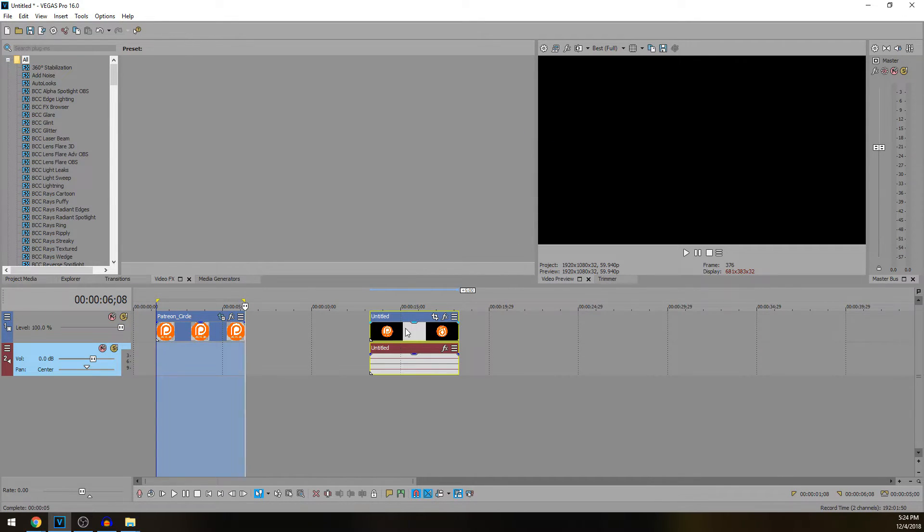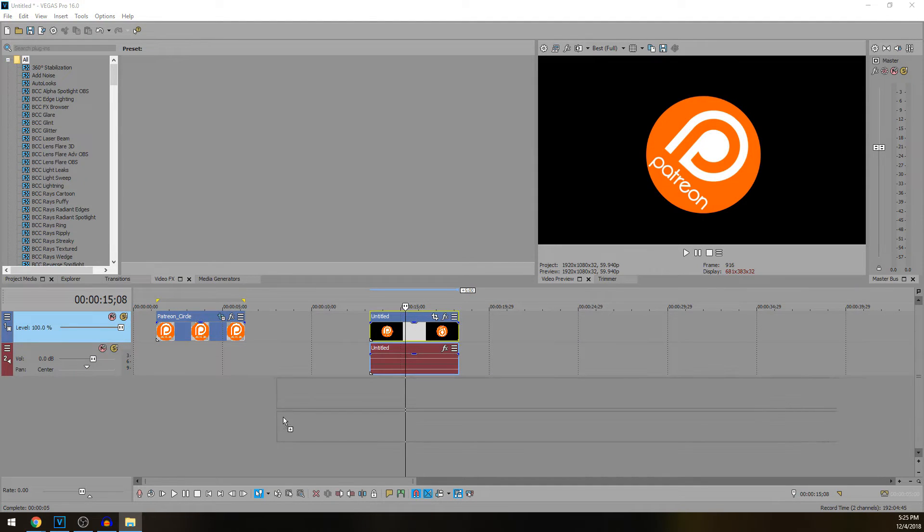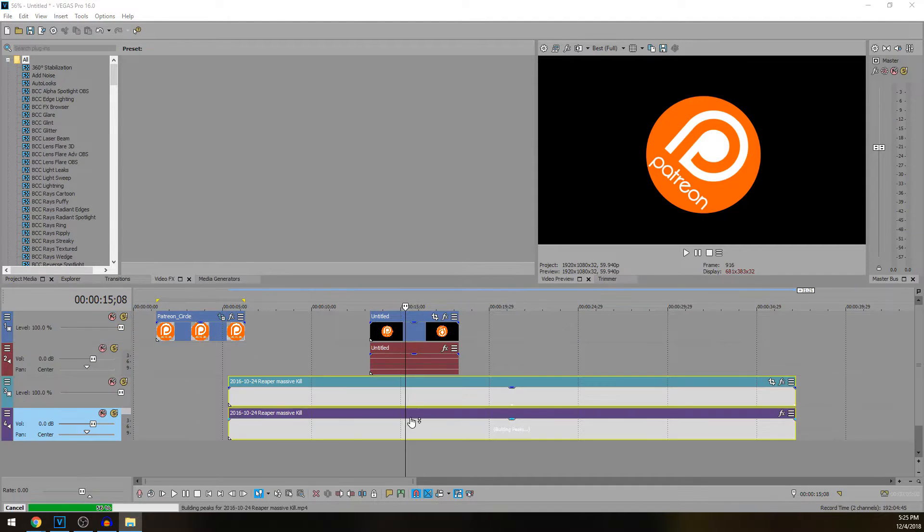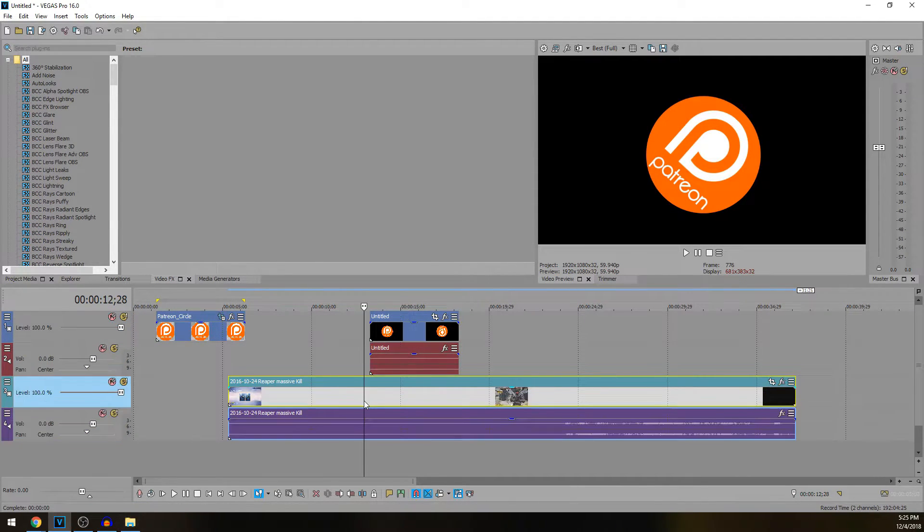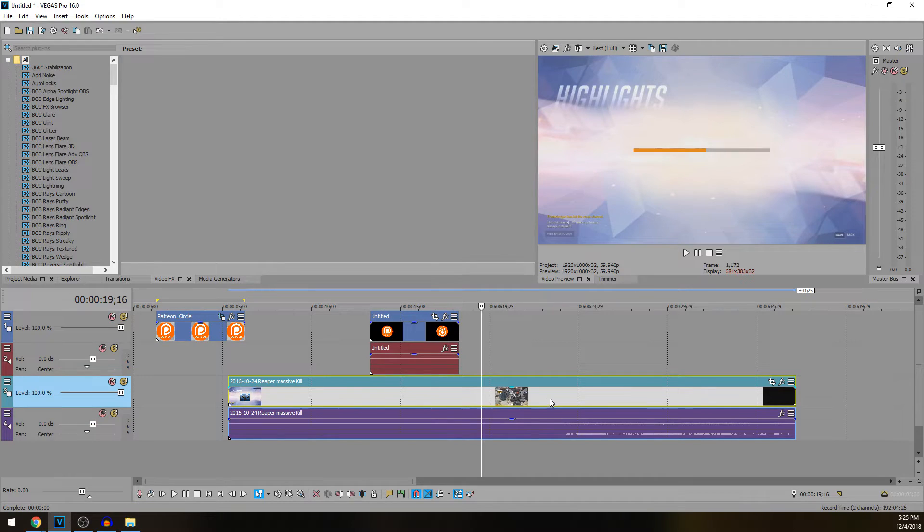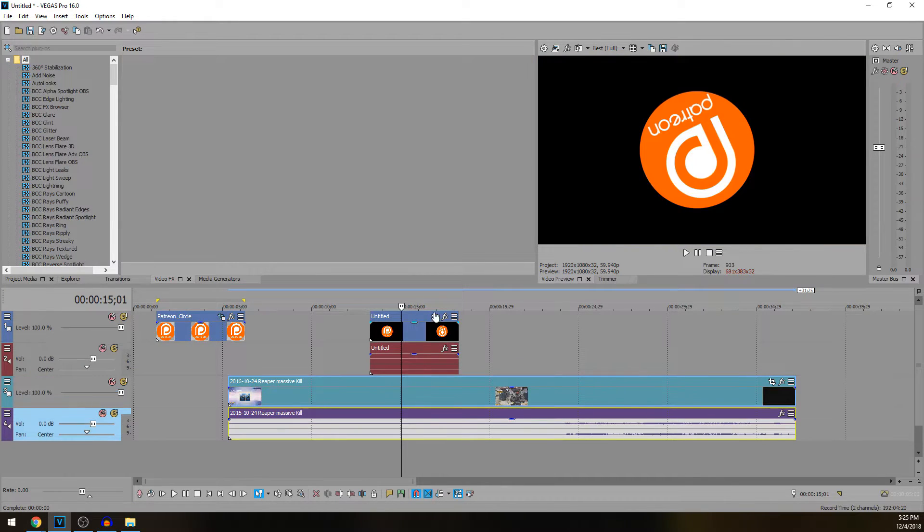Perfect. So we have it right here. Now I'm going to drag in another clip right here just to show you. We have this clip of me playing Overwatch right here. So this still has a black background.